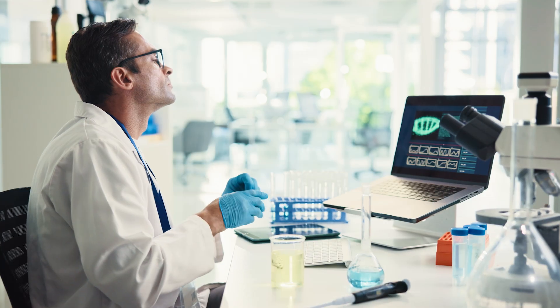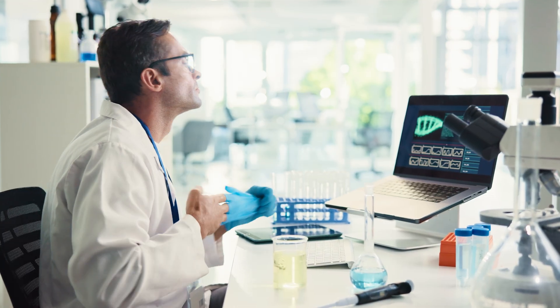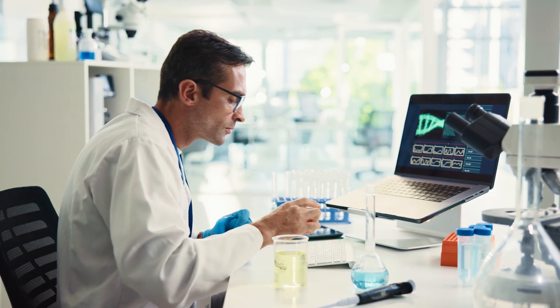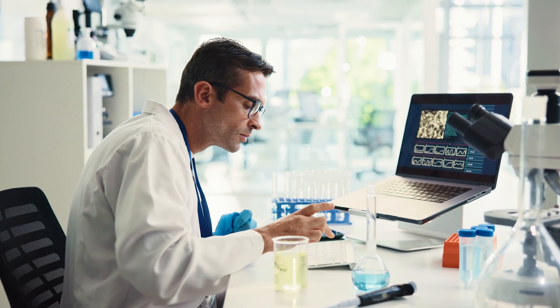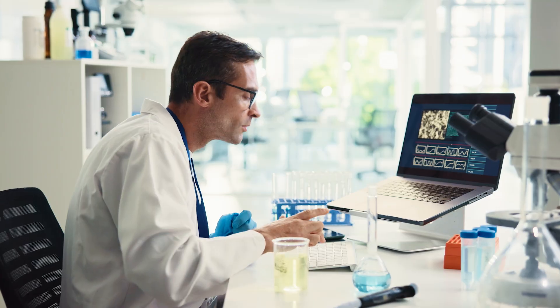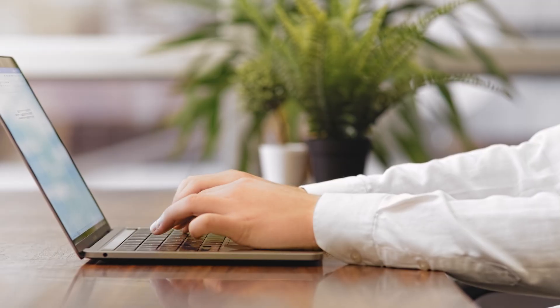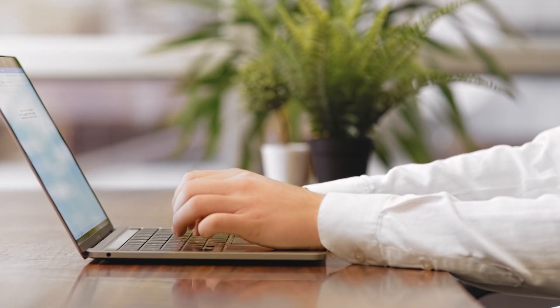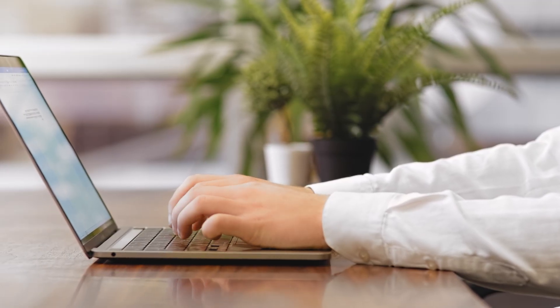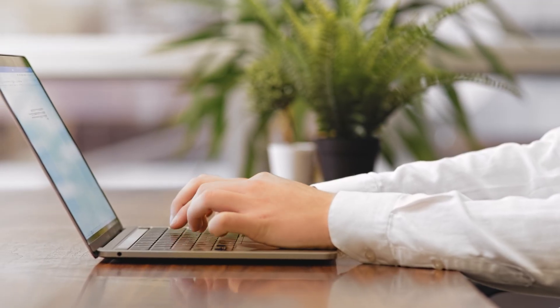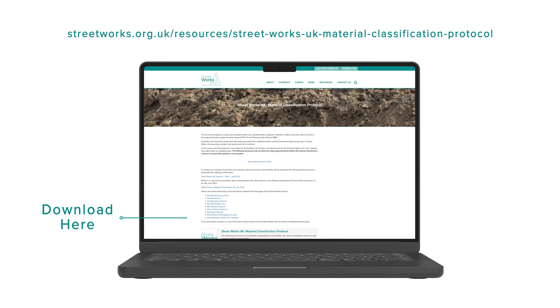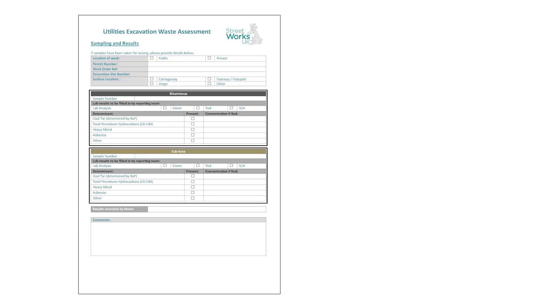When we receive sampling analysis from a UKAS-accredited laboratory, the first action is to complete the Streetmanager upload certificate template. This document is downloadable from the Streetworks UK website and must be filled out by an appointed person within your organisation. The key fields to complete include location details—ensure accuracy using what three words or postcode—permit number and work order. These link the sample to the specific excavation.